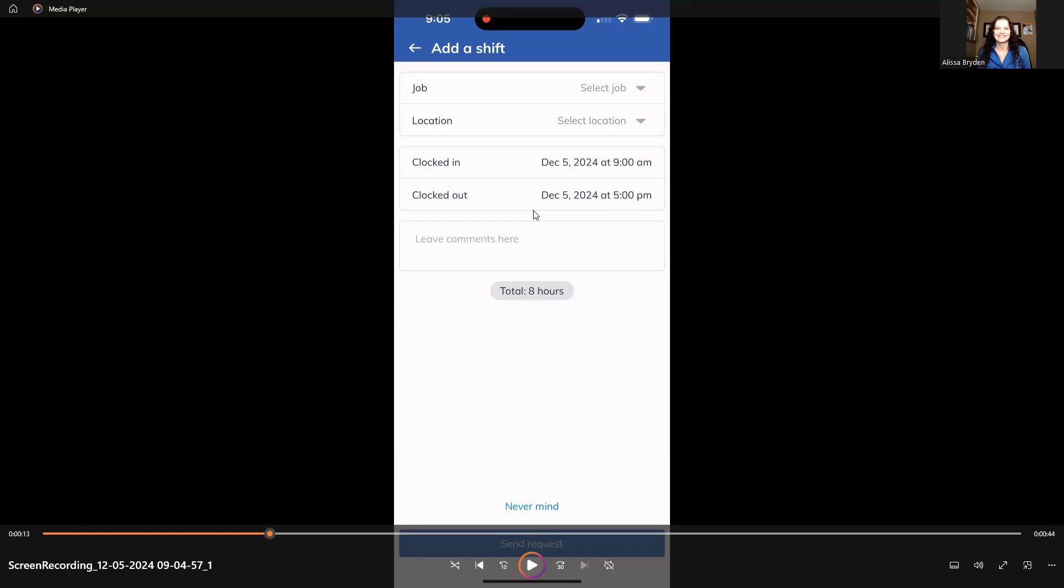If you see that and you're watching this video and your screen looks different, please do comment, because we want to be aware and be able to update this video when that development is out there. Otherwise, just enter your time in, time out.